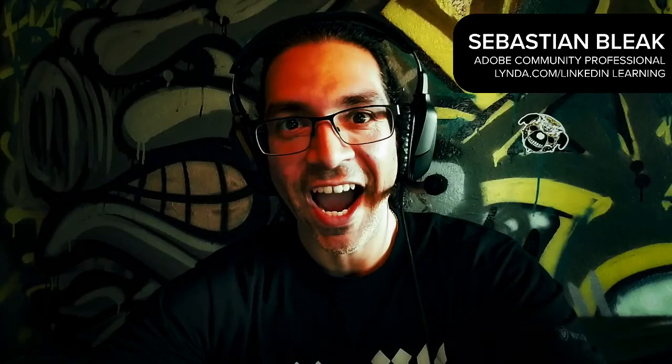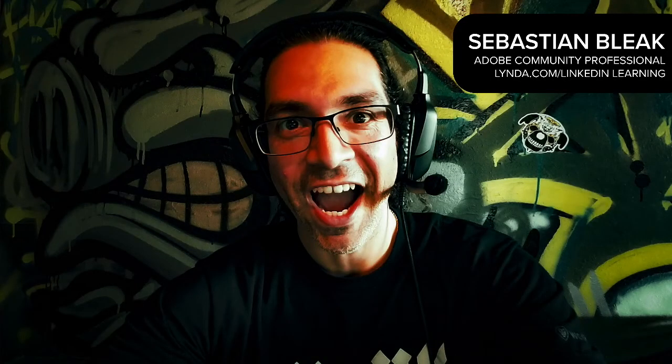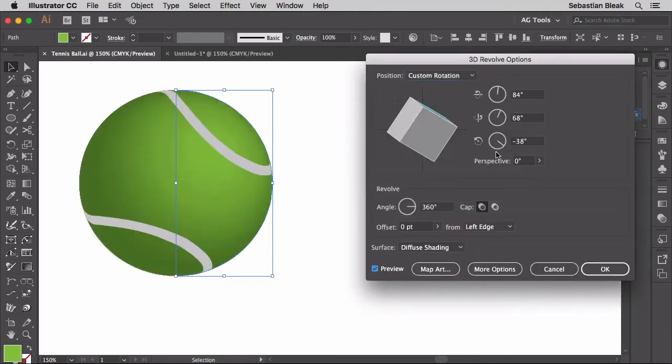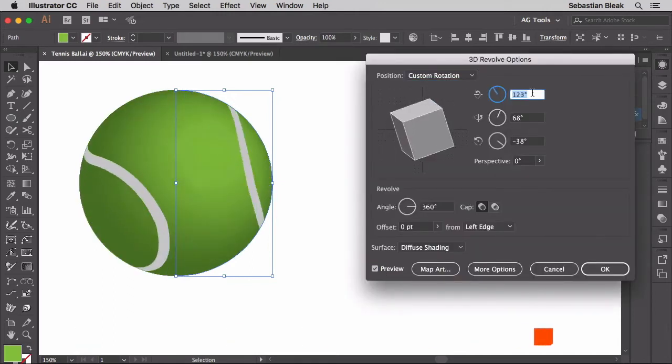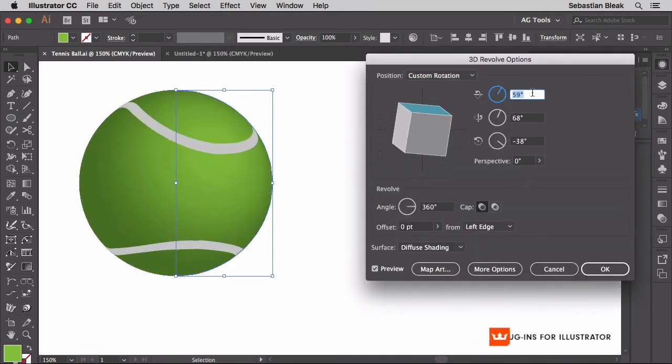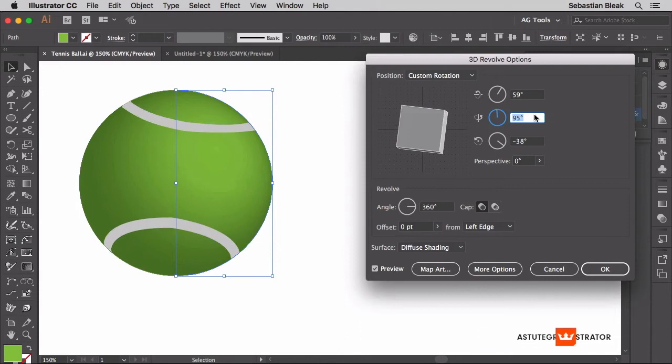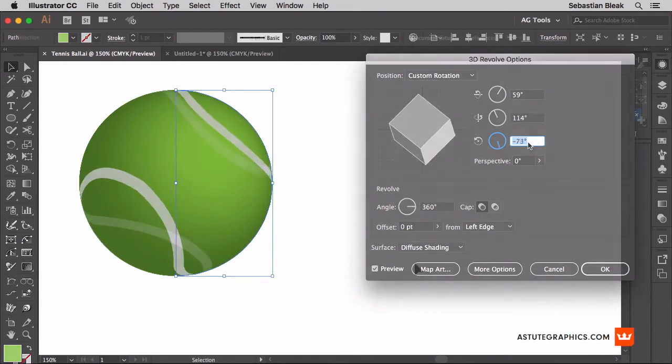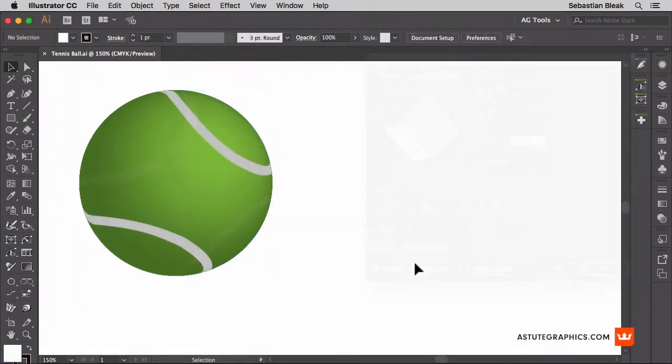What's up everybody, my name is Sebastian Bleak and in this Astute Graphics tutorial we're going to take a quick look at how to create a 3D tennis ball using some of the Astute Graphics plugins with a heavy focus on workflow.